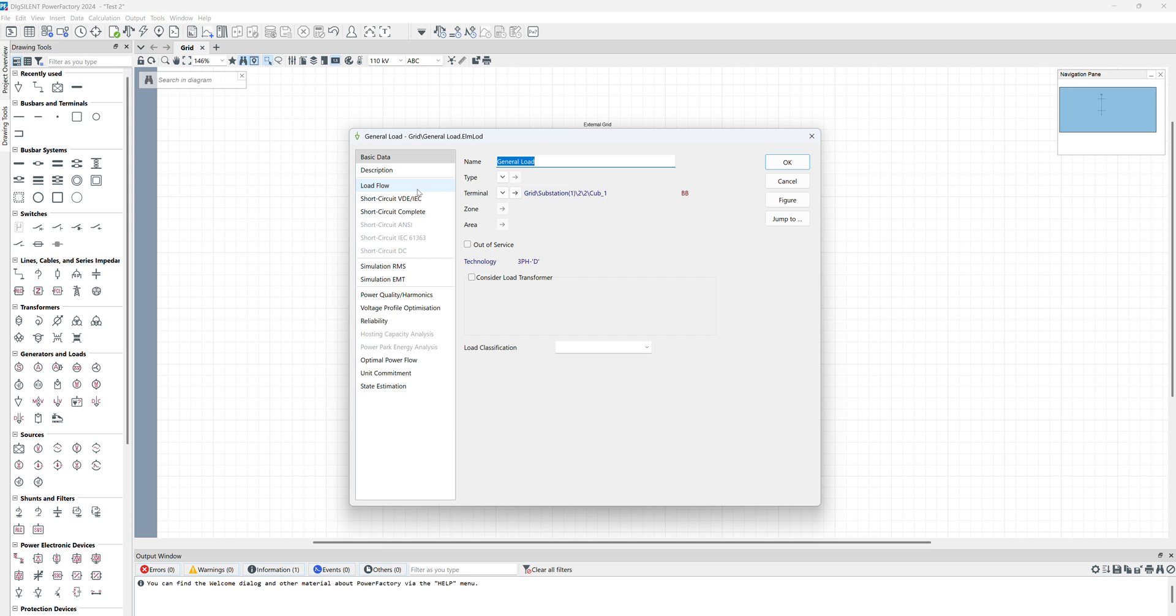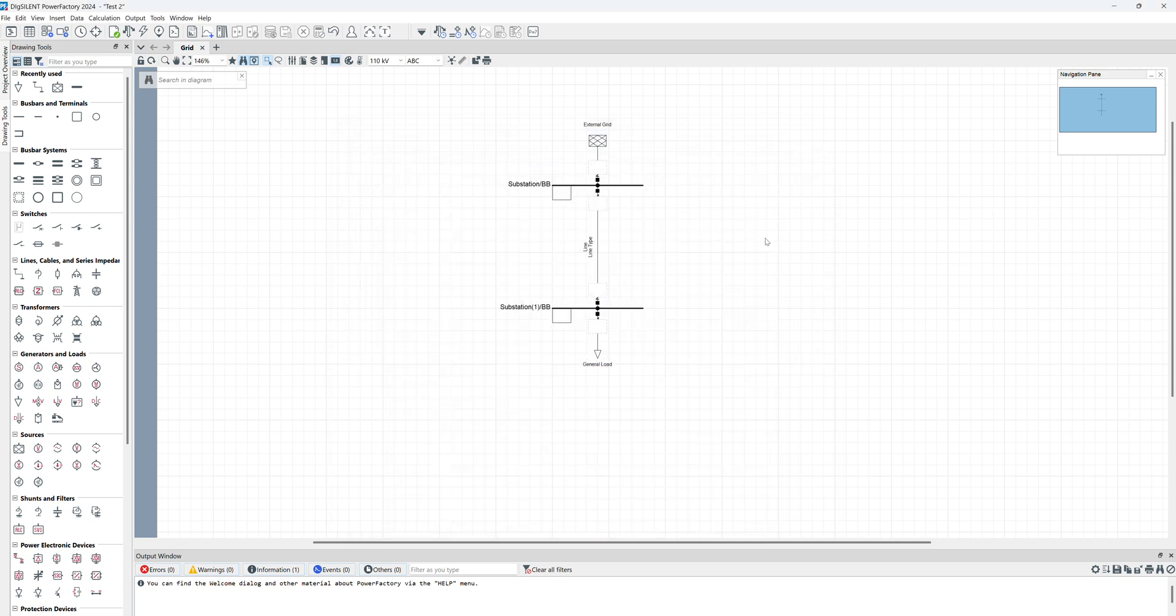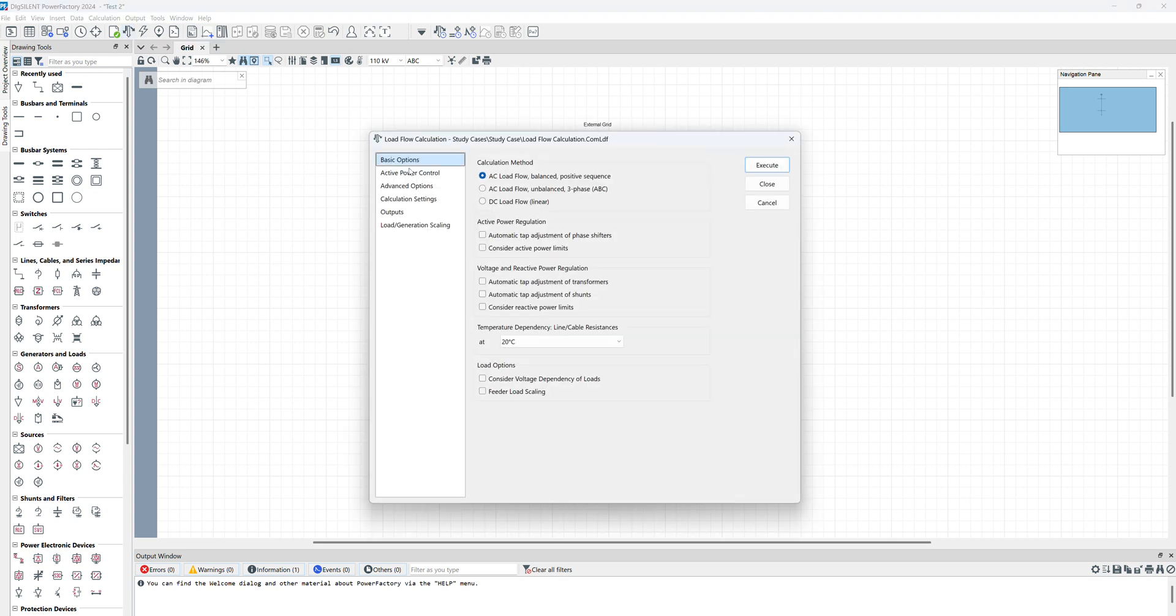If we click OK, the next component is this general load. It's not necessary to allocate any types, but we should allocate amounts of the active and reactive power consumption. If you click on the load flow, in the active power we can put, for example, 0.1 megawatts and 0.1 megavar. Click OK. Now we have a model. If we want to apply load flow on this model, for doing that in top we have Calculate Load Flow or Control plus F10. If you click on that...